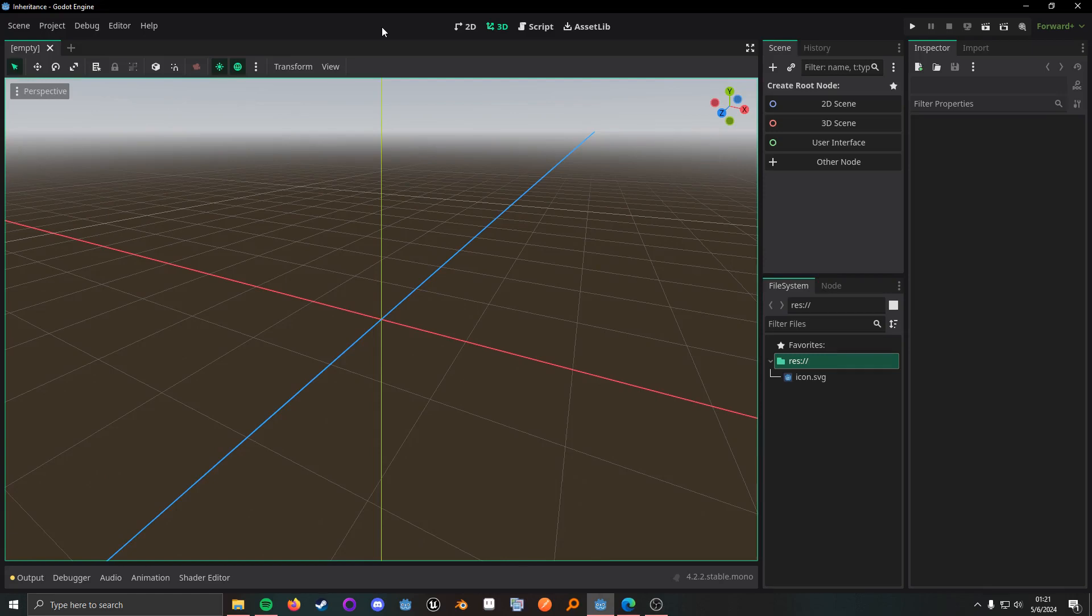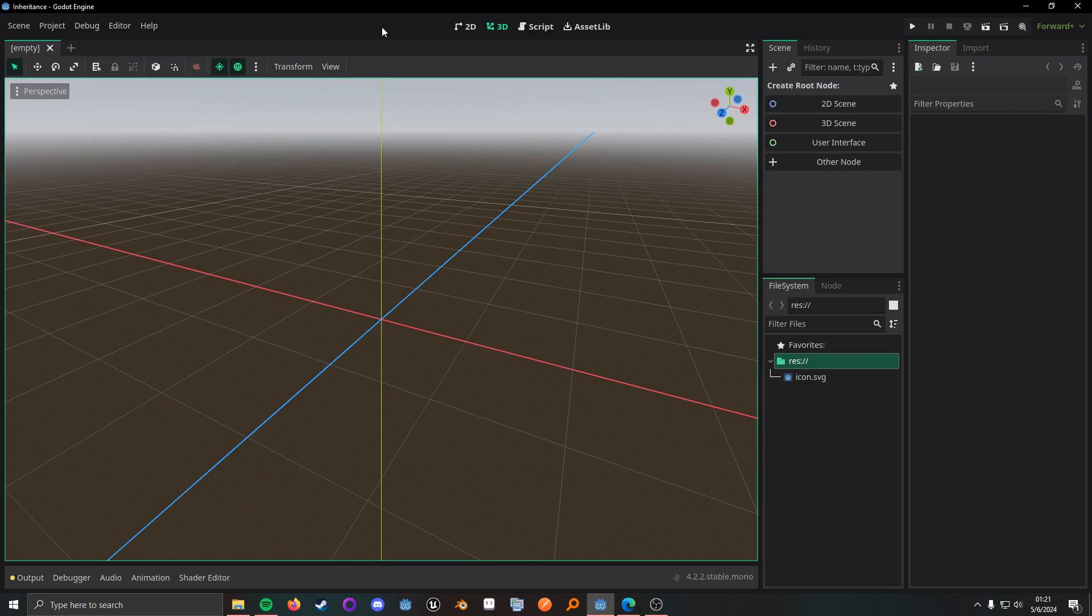What up, nerds? In this video, I want to cover inheritance inside of Godot. I will touch on GDScript, C Sharp, and even scene inheritance.